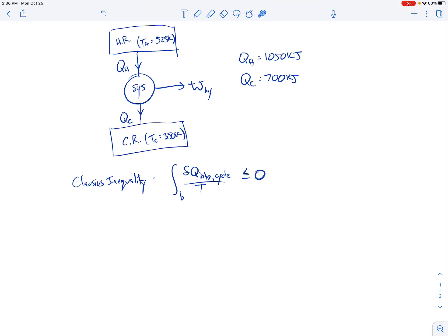The Clausius inequality states that the heat transfer into the system over the cycle, divided by the absolute temperature where that heat transfer is occurring, integrated over the boundary of the system, must be less than or equal to zero. Here the heat is coming in at 525 Kelvin and going out at 350 Kelvin, and there are just two places where we have heat transfer across the boundary.